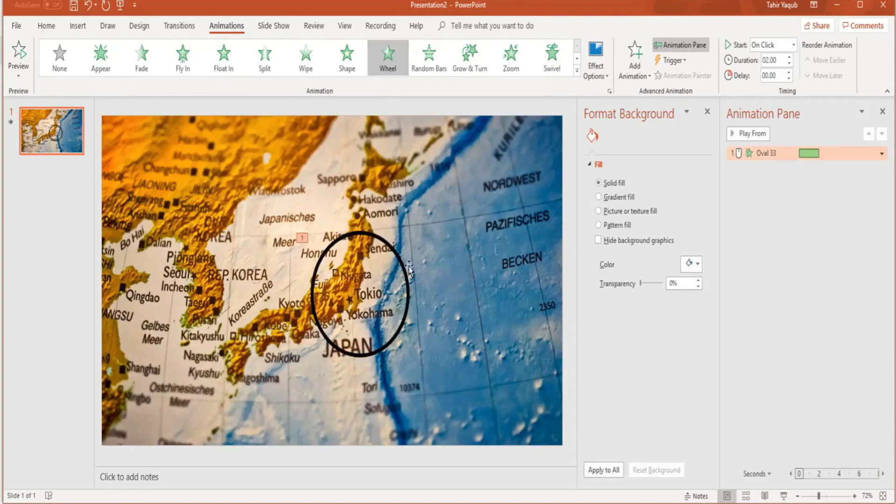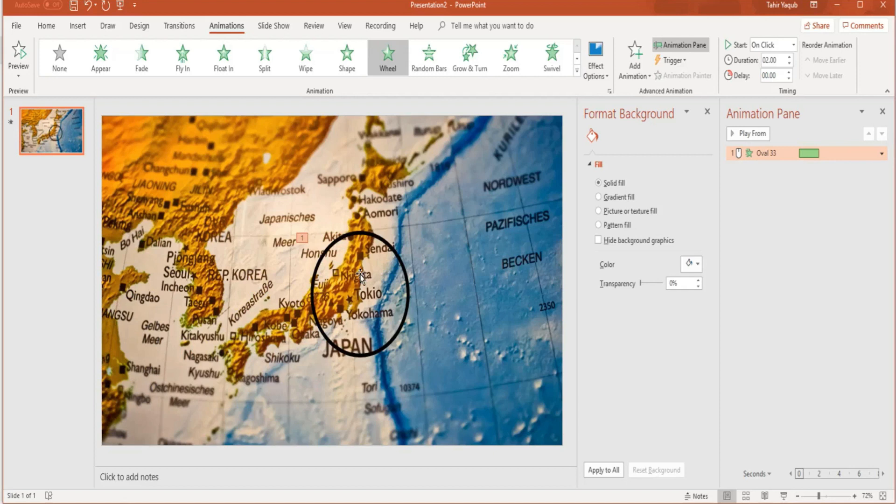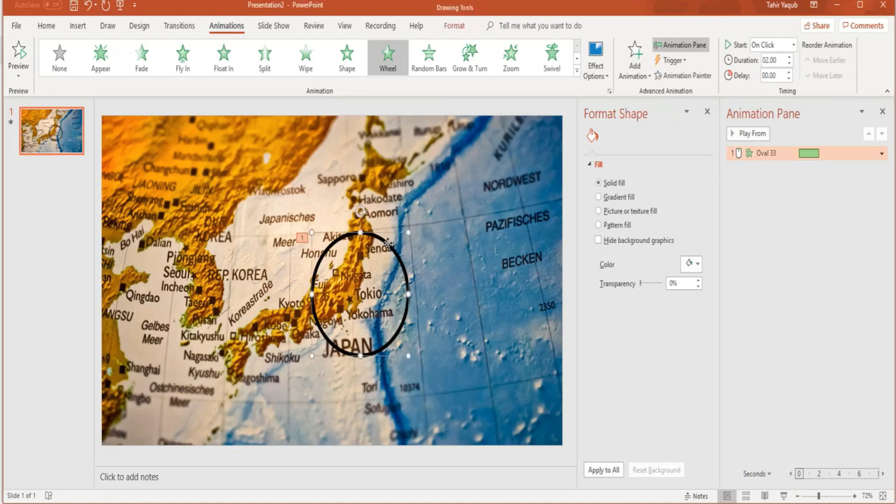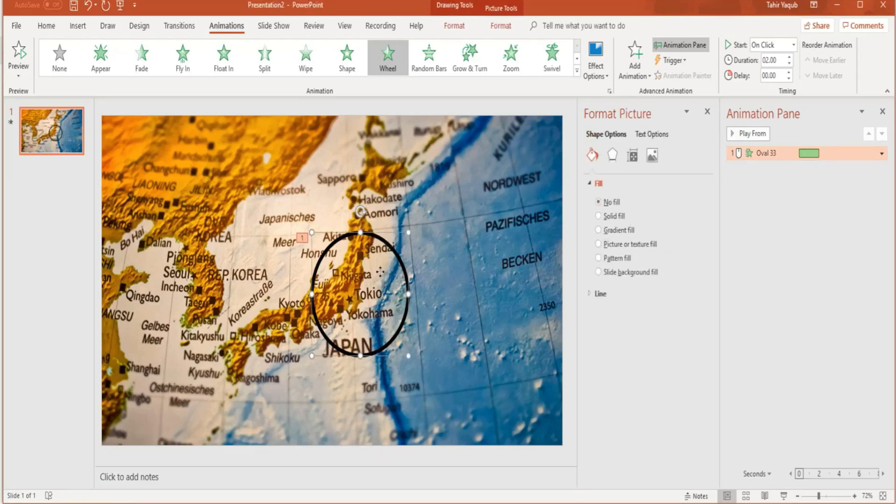Now we want to apply the animation on both circle and the cropped image, because when they zoom, they should zoom together. This is the first animation you can see in the animation pane. Now select both circles: first click on the line of the circle to select, press Ctrl, click inside to select the image. Now you have selected both of them.